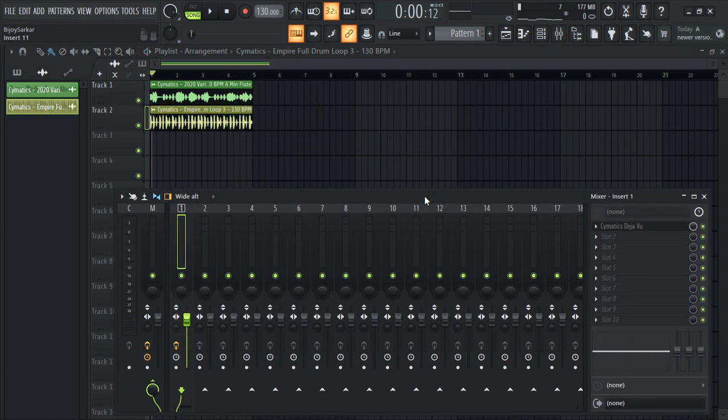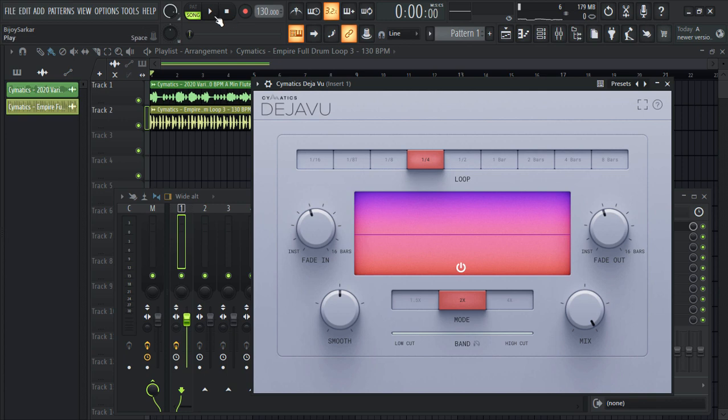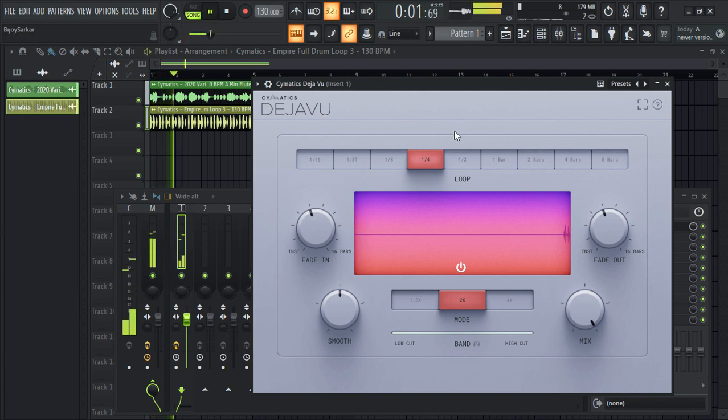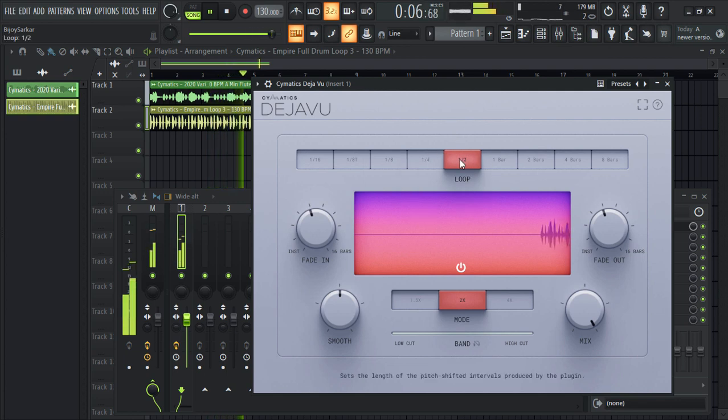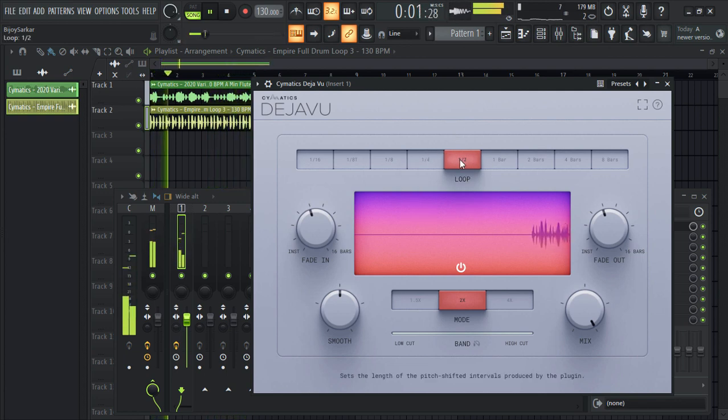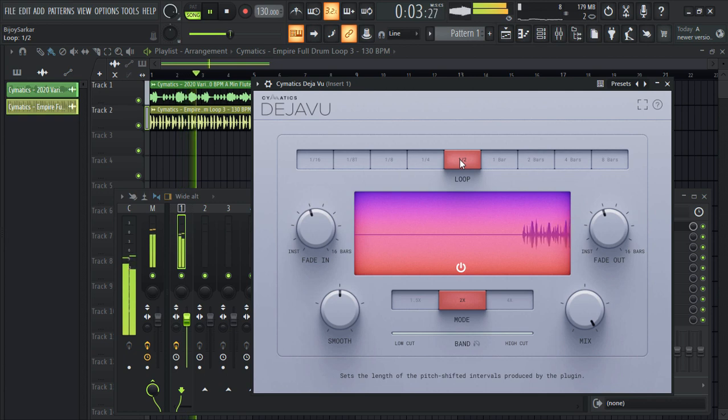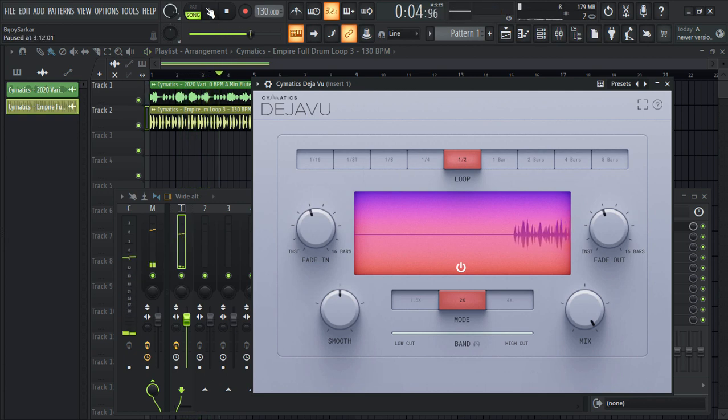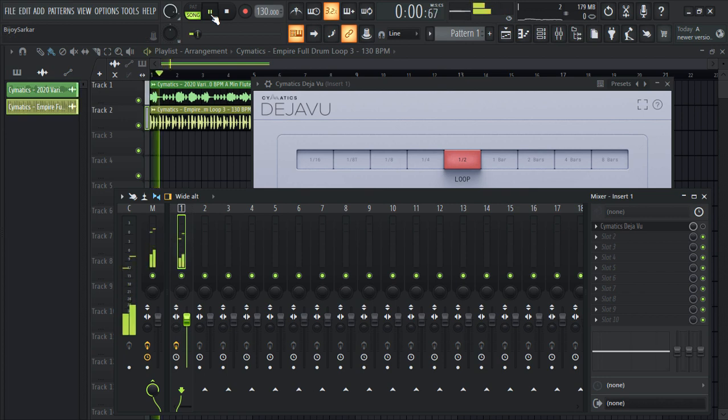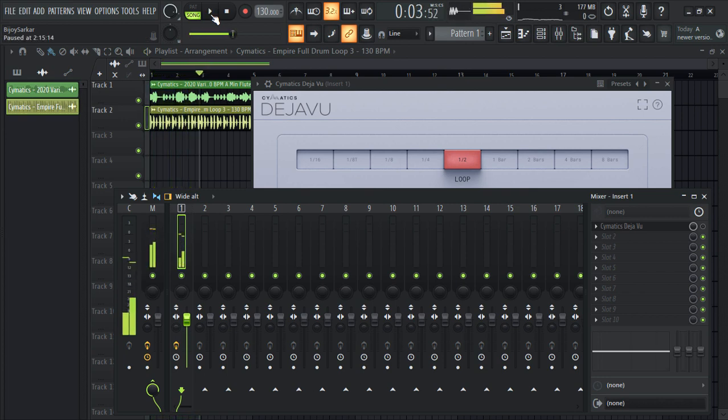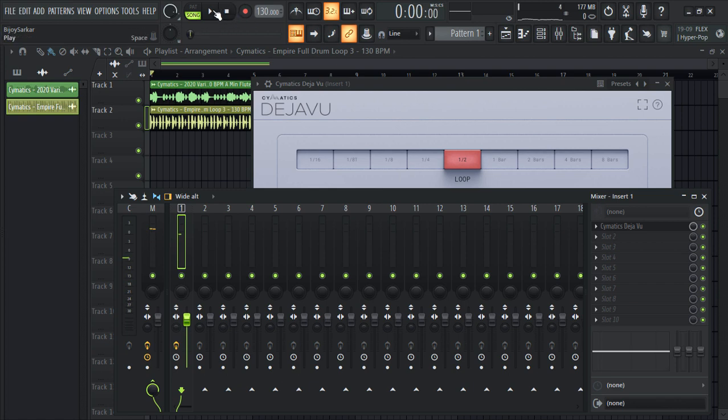Let's throw some drums on it and see what it does. This is the default with no effects, and this is with the effects.